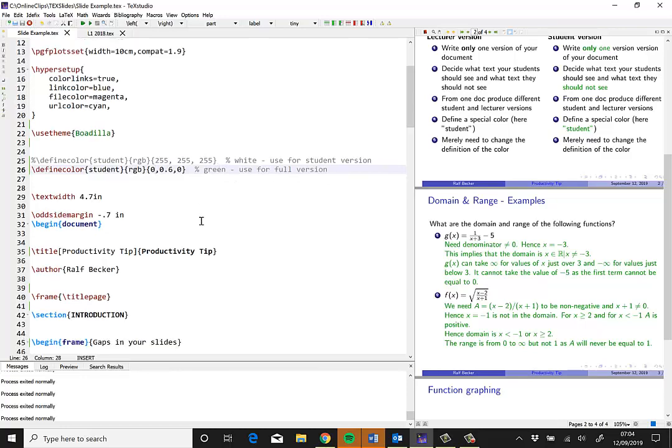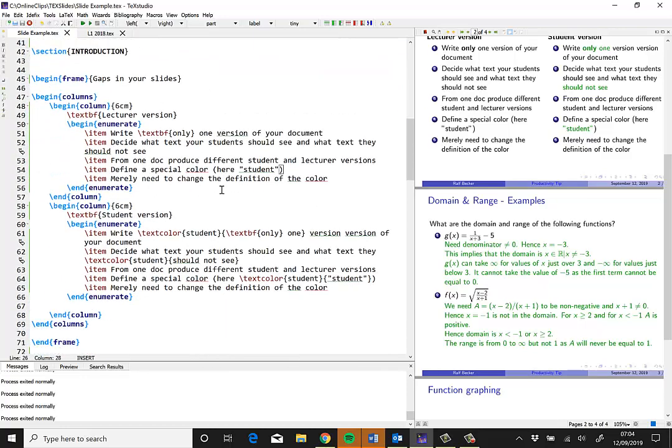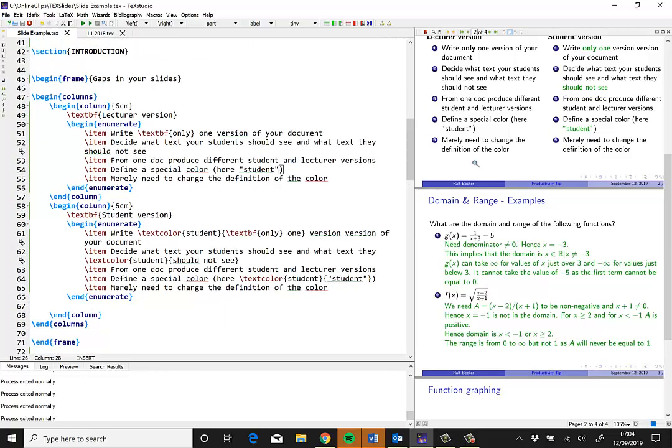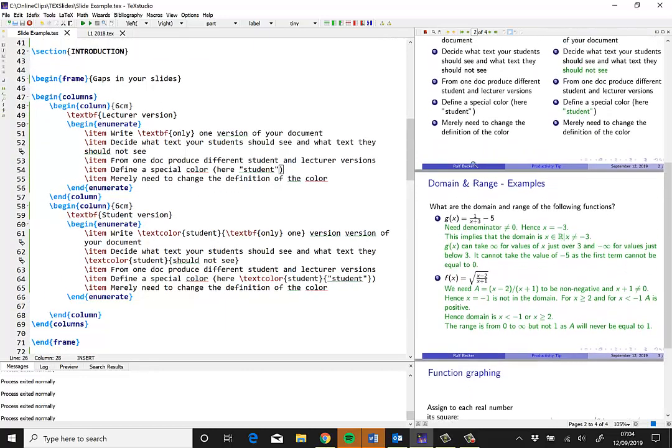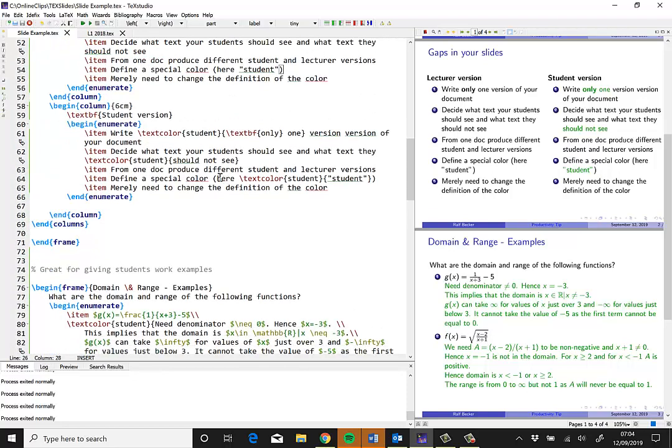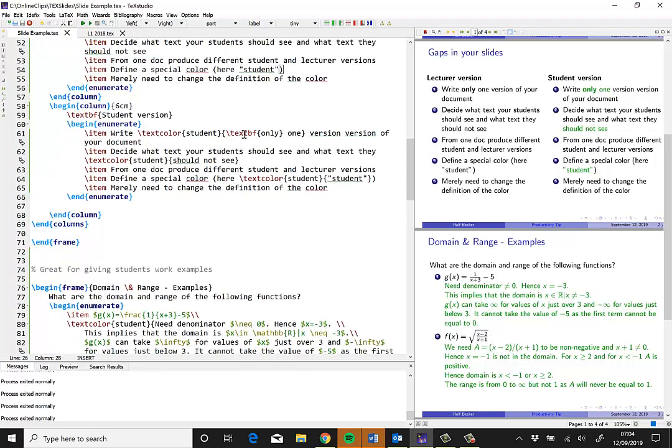So I write my text, and whenever I have something that I don't want students to see in their slides because I want them to complete it themselves, I write that text in that student color.